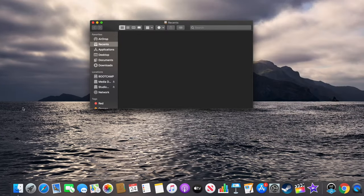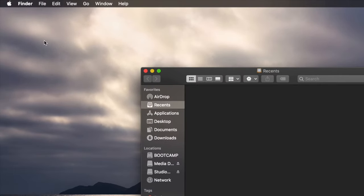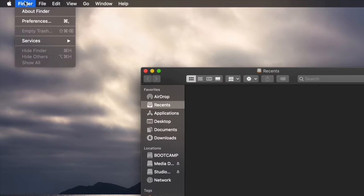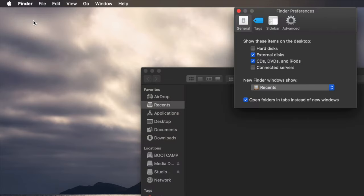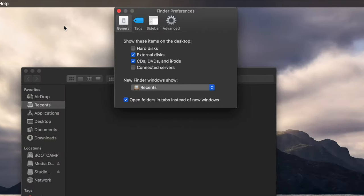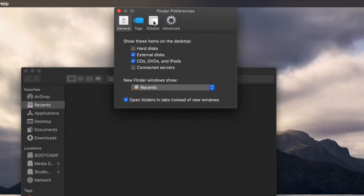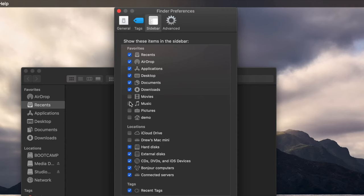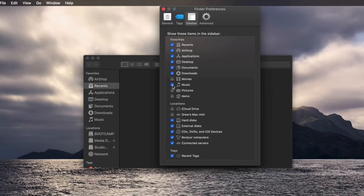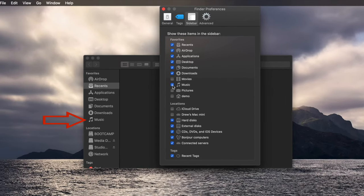With the Finder window open, navigate to the Finder menu in the top left of your desktop and select Preferences from the dropdown. In the window that appears, select the Sidebar tab and then check the Music box from the list. You will simultaneously see the Music folder appear in the Finder window.